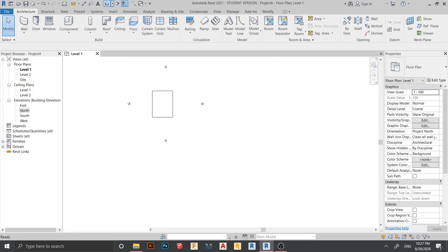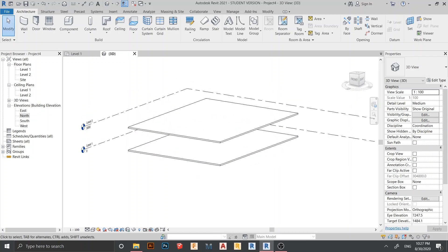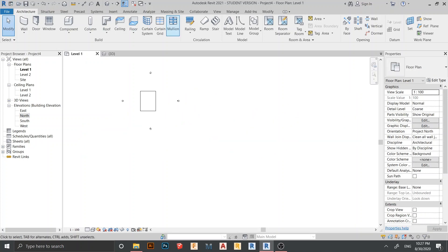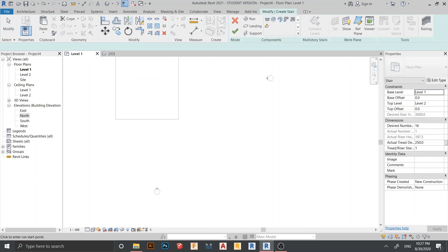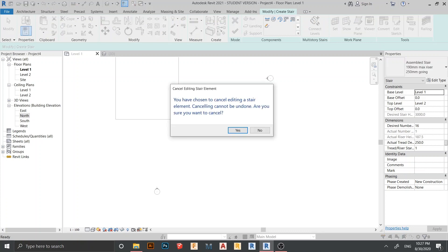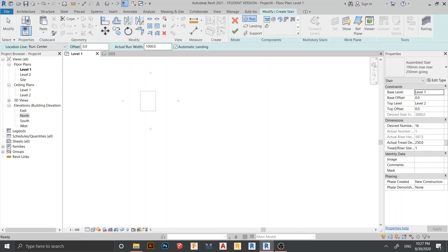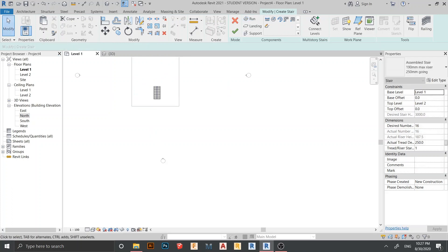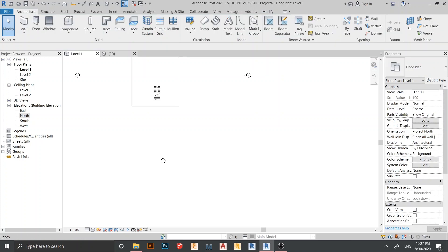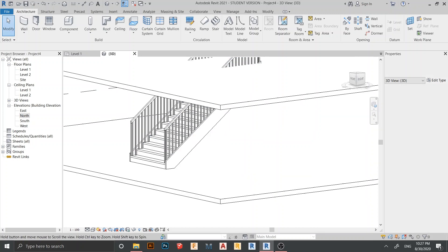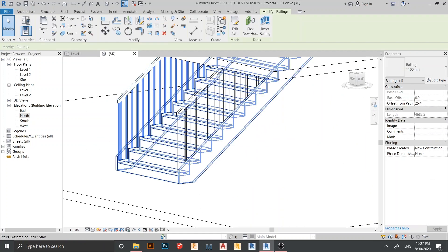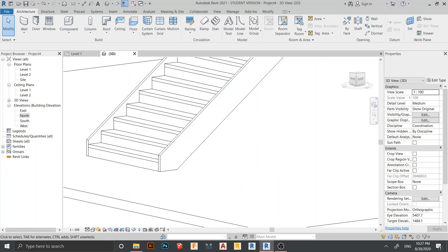Here is Level 1 and Level 2. Go to Level 1 and go to Stair in Architecture. For the actual run width I want to change it to 1,800 millimeters, then start from here. Hit okay and go back to 3D. Here is our stair. For this type we do not need the railing and also the support, so I will turn off my riser here.